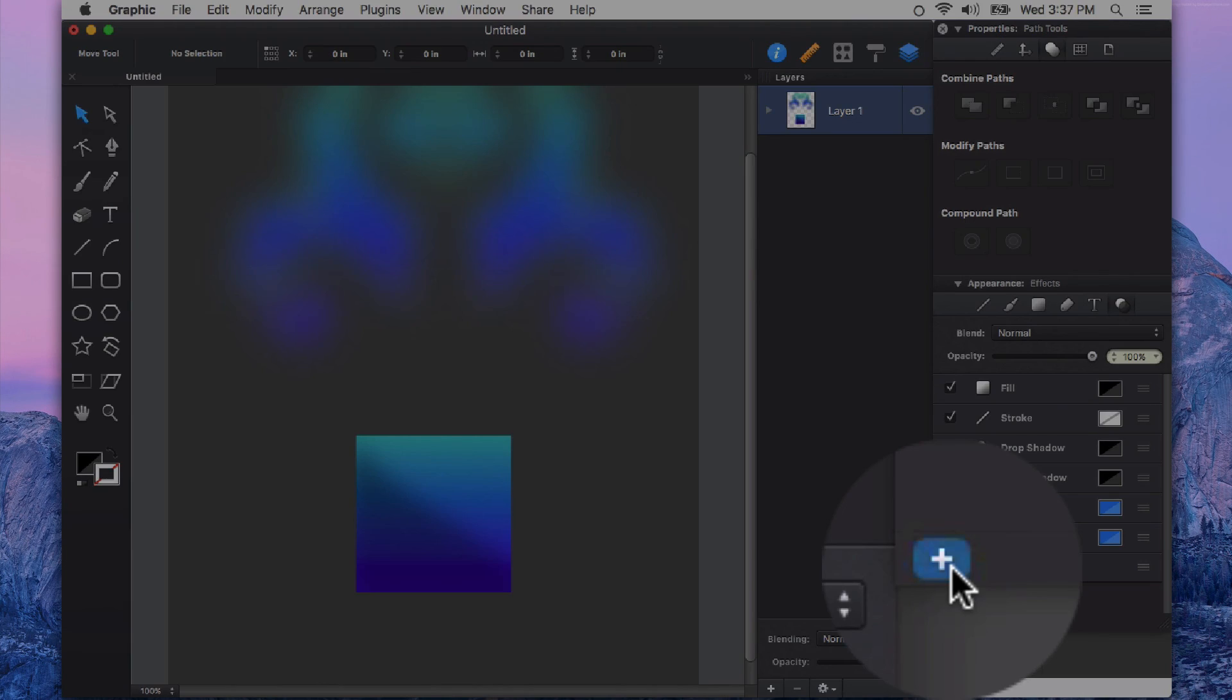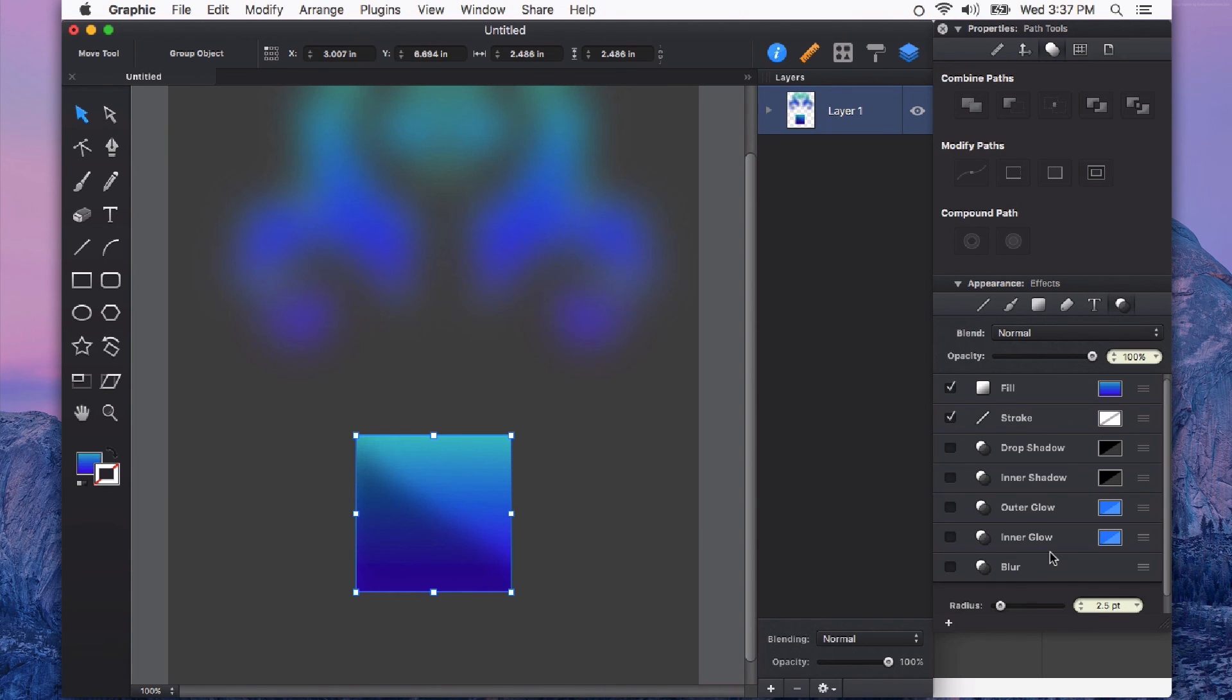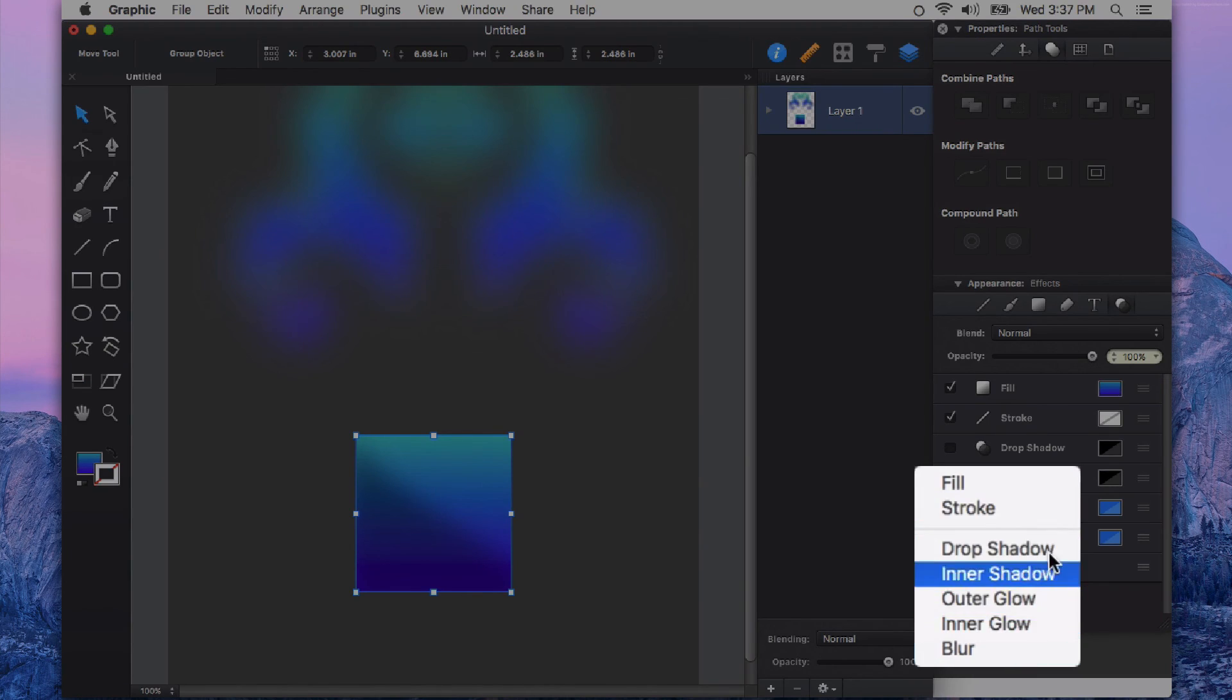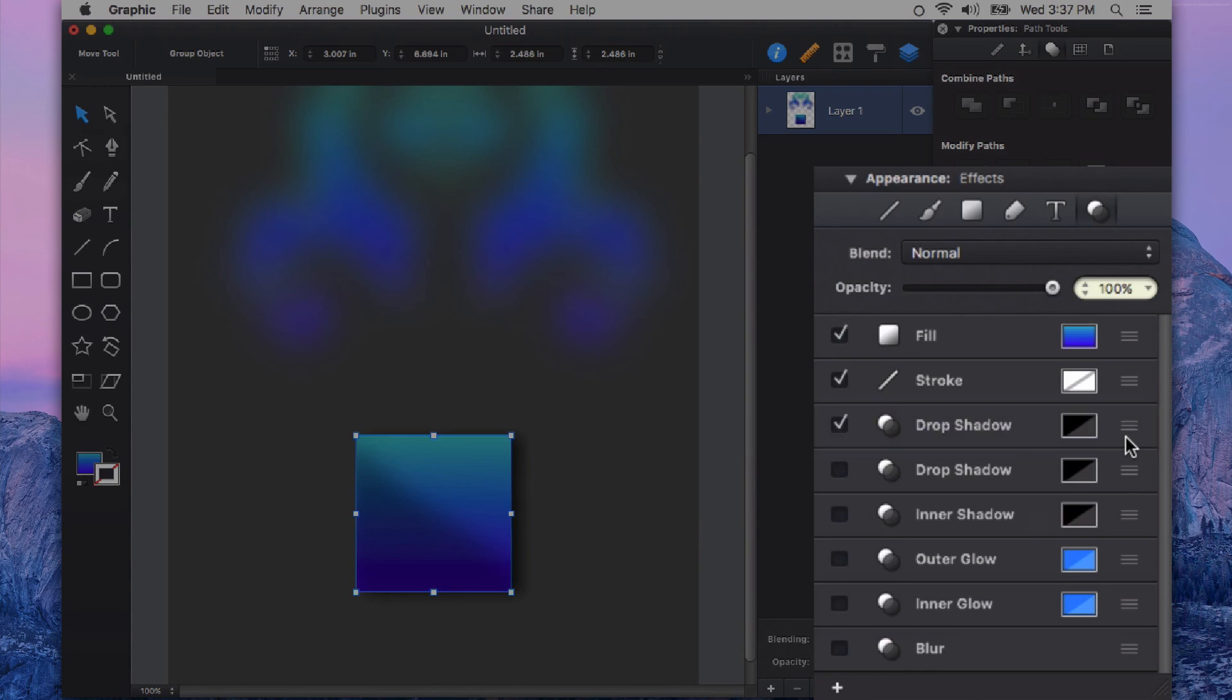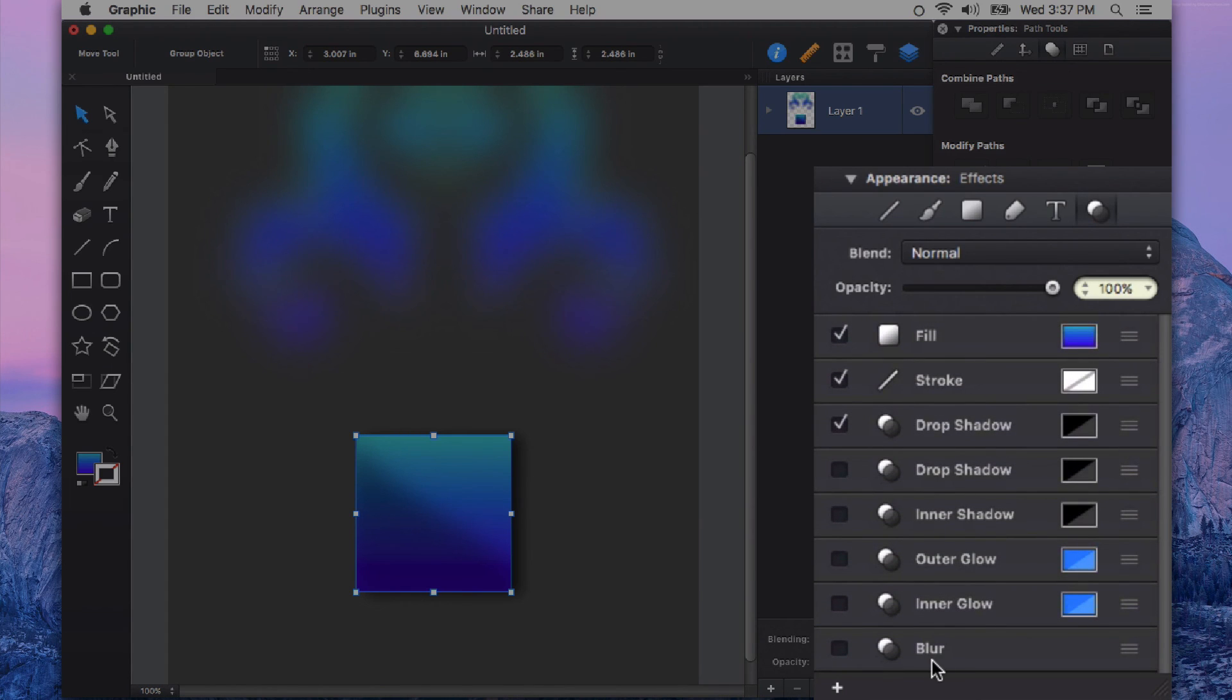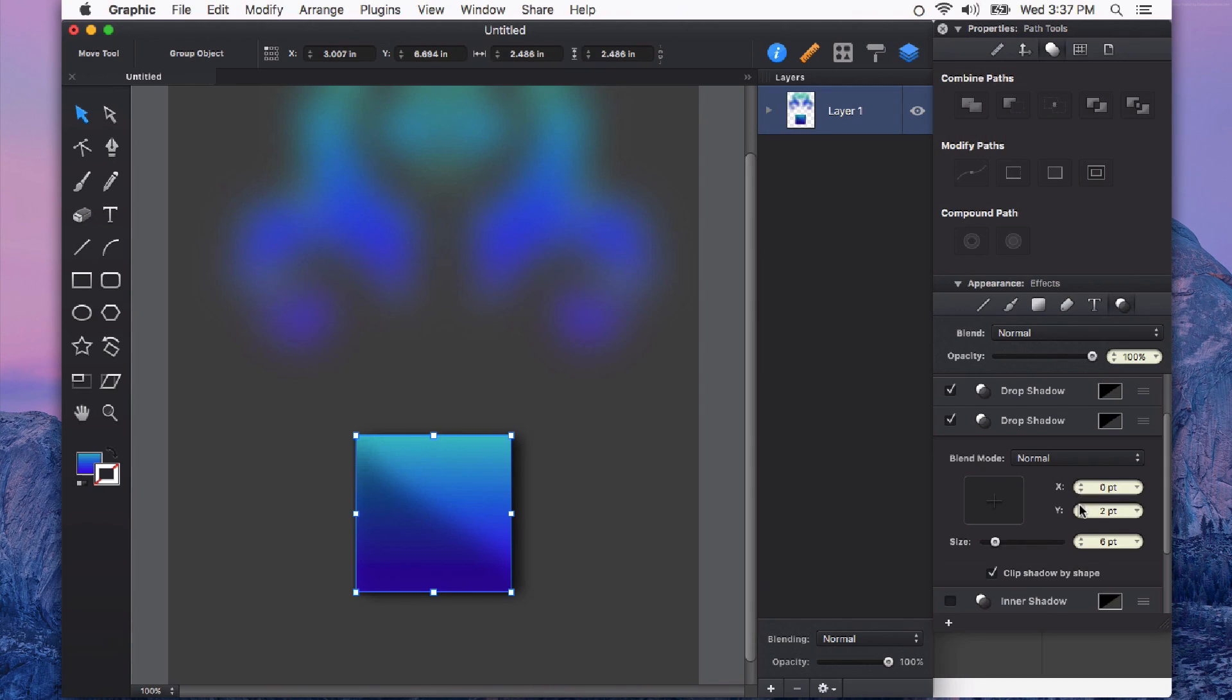You can click the little plus icon right down here and have multiple of all of these effects on a single shape. So for example, if I wanted to have another drop shadow and say maybe one that spreads out in one direction, maybe to the right here, I could also add a second drop shadow and adjust it to fall in a different direction.